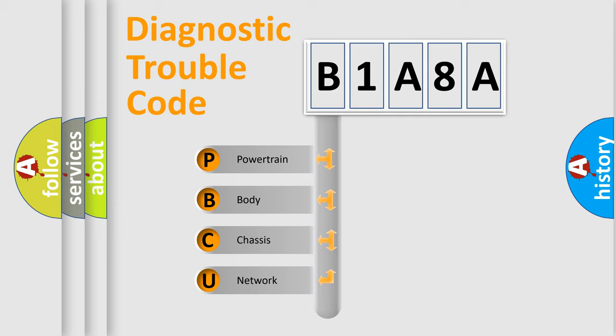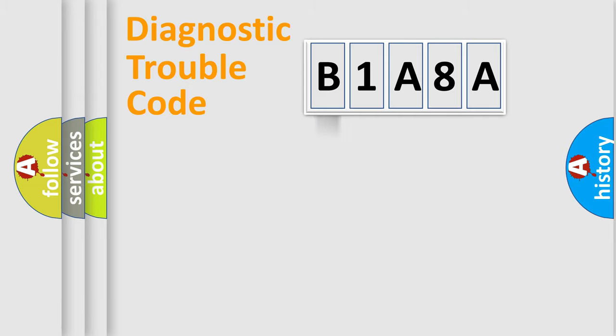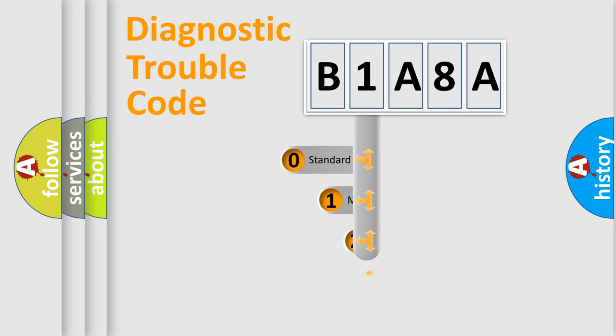We divide the electric system of automobile into four basic units: Powertrain, Body, Chassis, and Network. This distribution is defined in the first character code.